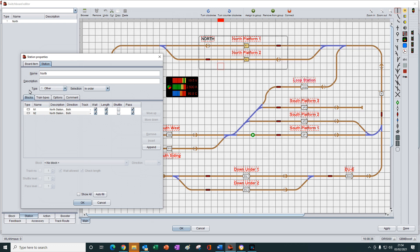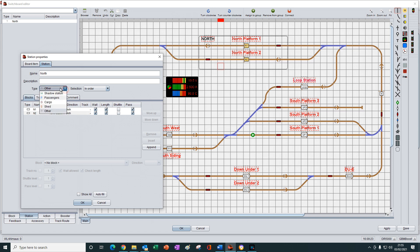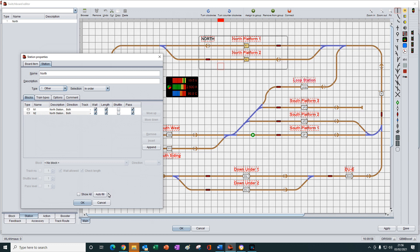The station type field really only has one job to perform, and that is selecting and listing specific types of blocks contained within the dashed area when we create a new station. The type parameter itself does not perform any operational effects during an automatic route. Its sole purpose is to work in conjunction with the autofill button to assist us in selecting and listing specific types of blocks found within the boundary of the dashed line so that we don't have to edit them manually.